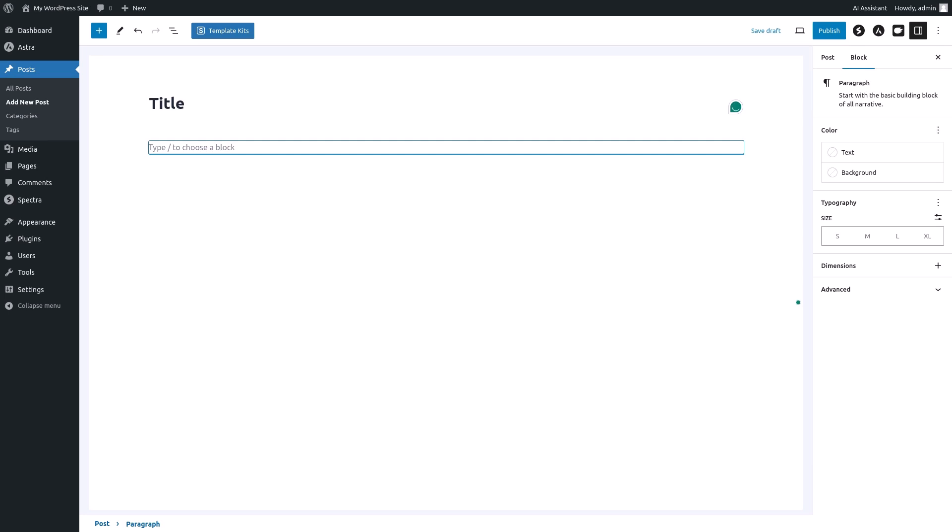Blocks are the individual elements that make up your post content. Go ahead and type forward slash to bring up a menu of available blocks. You'll see a variety of blocks here, including paragraphs, images, galleries, and more. For our headings, we'll select the heading block.